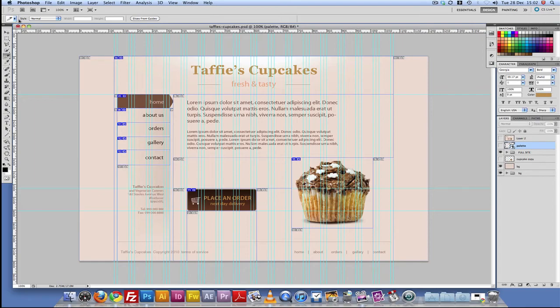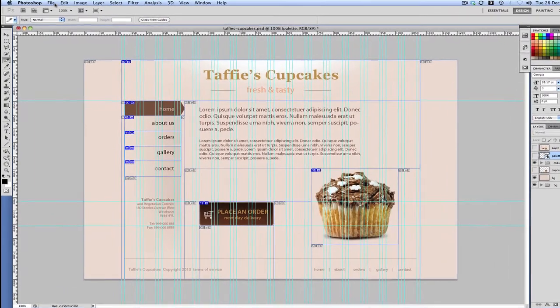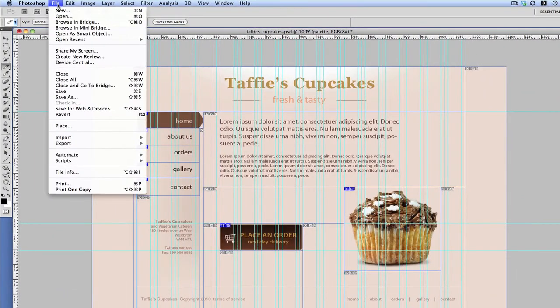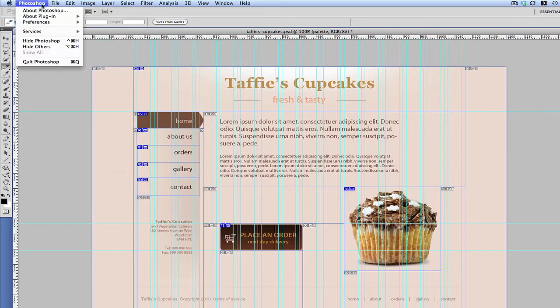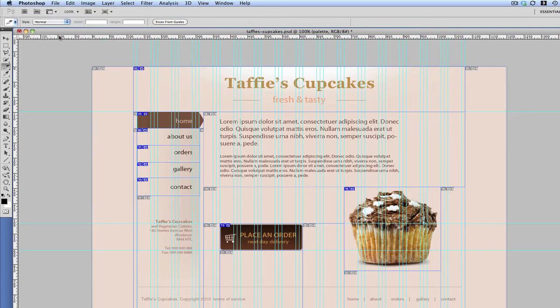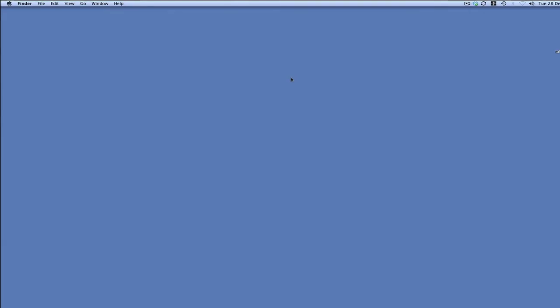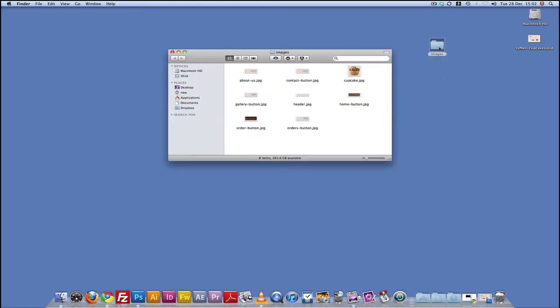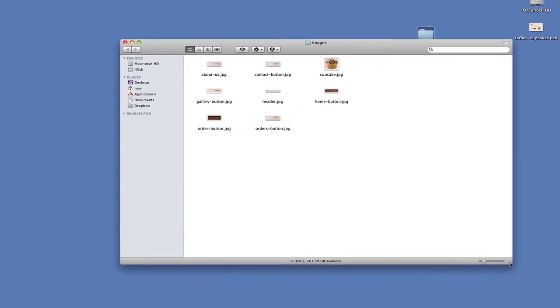Okay, so what I'm going to do now is to minimize this and then we're going to have a look at we're going to have a look at our slices or our images rather. So here is here we've got our images folder. So I'm going to double click and here now we have all these images.